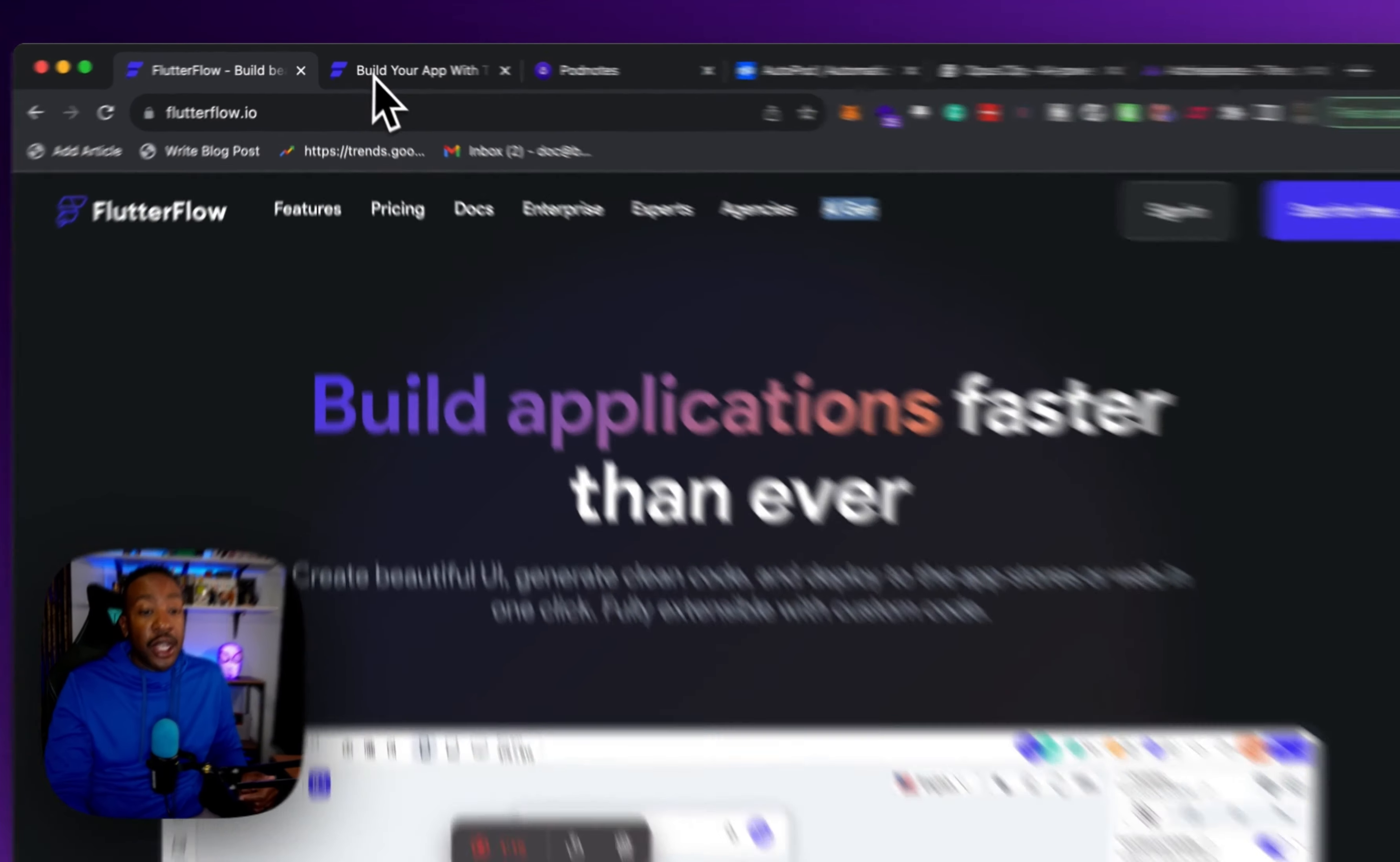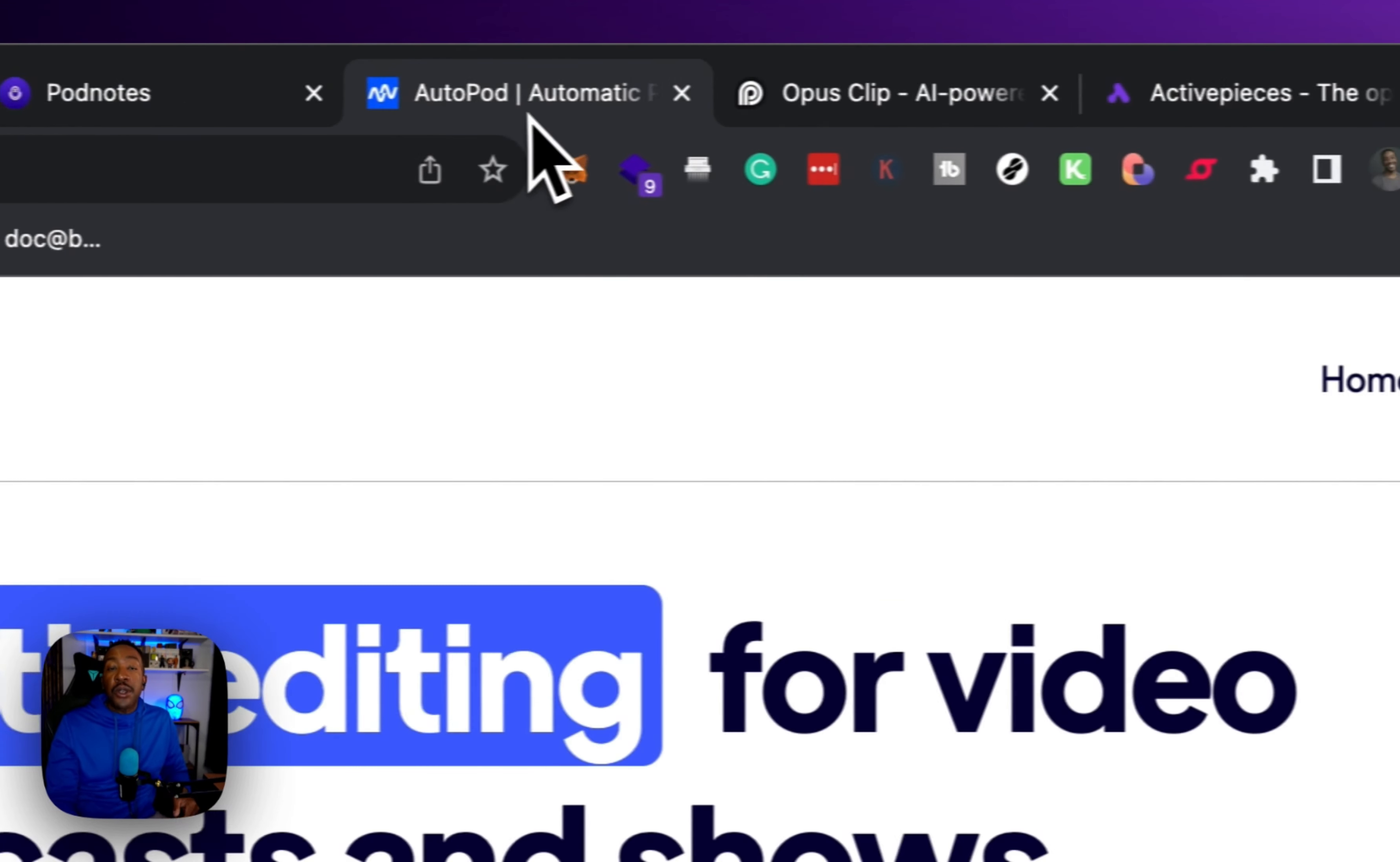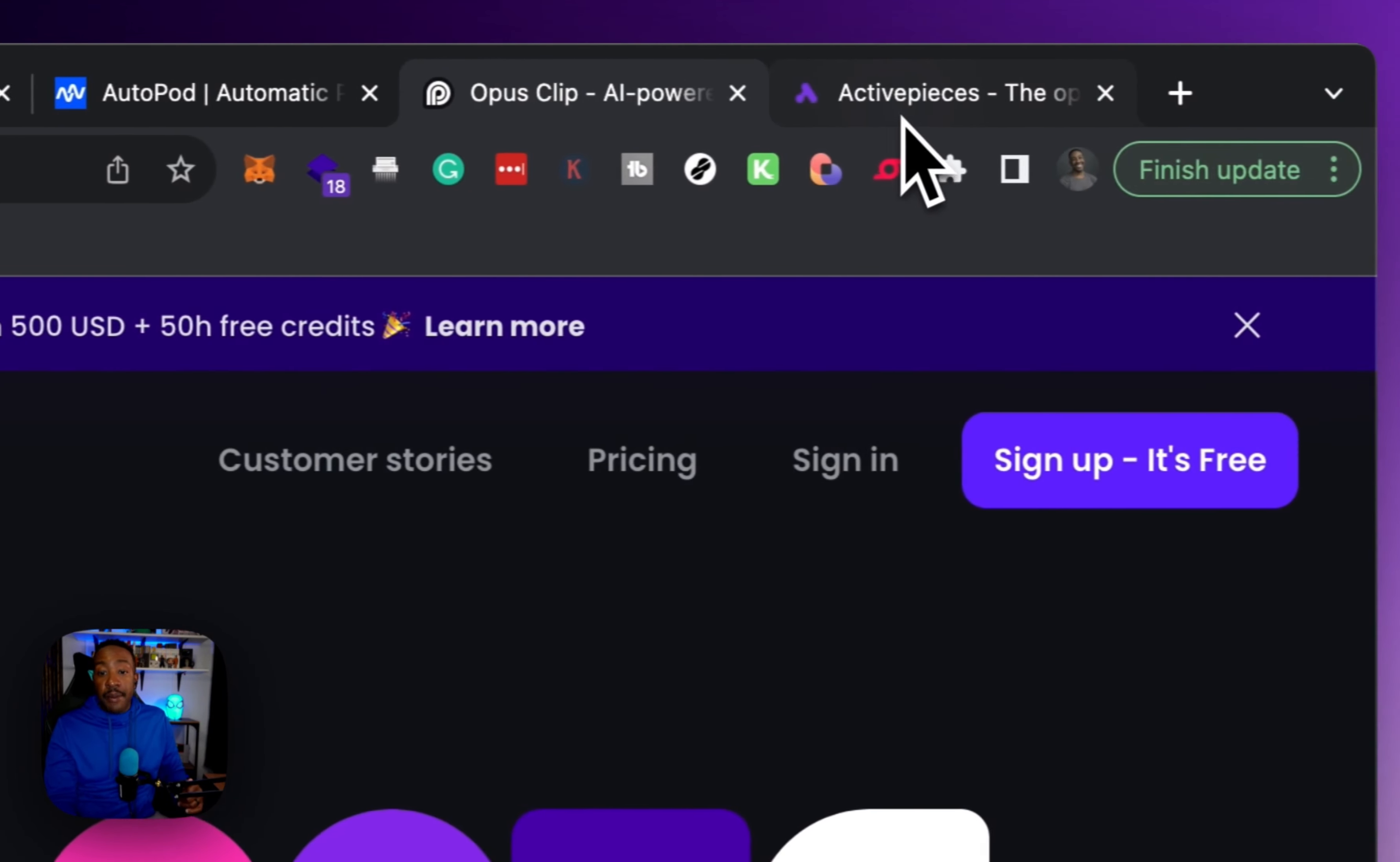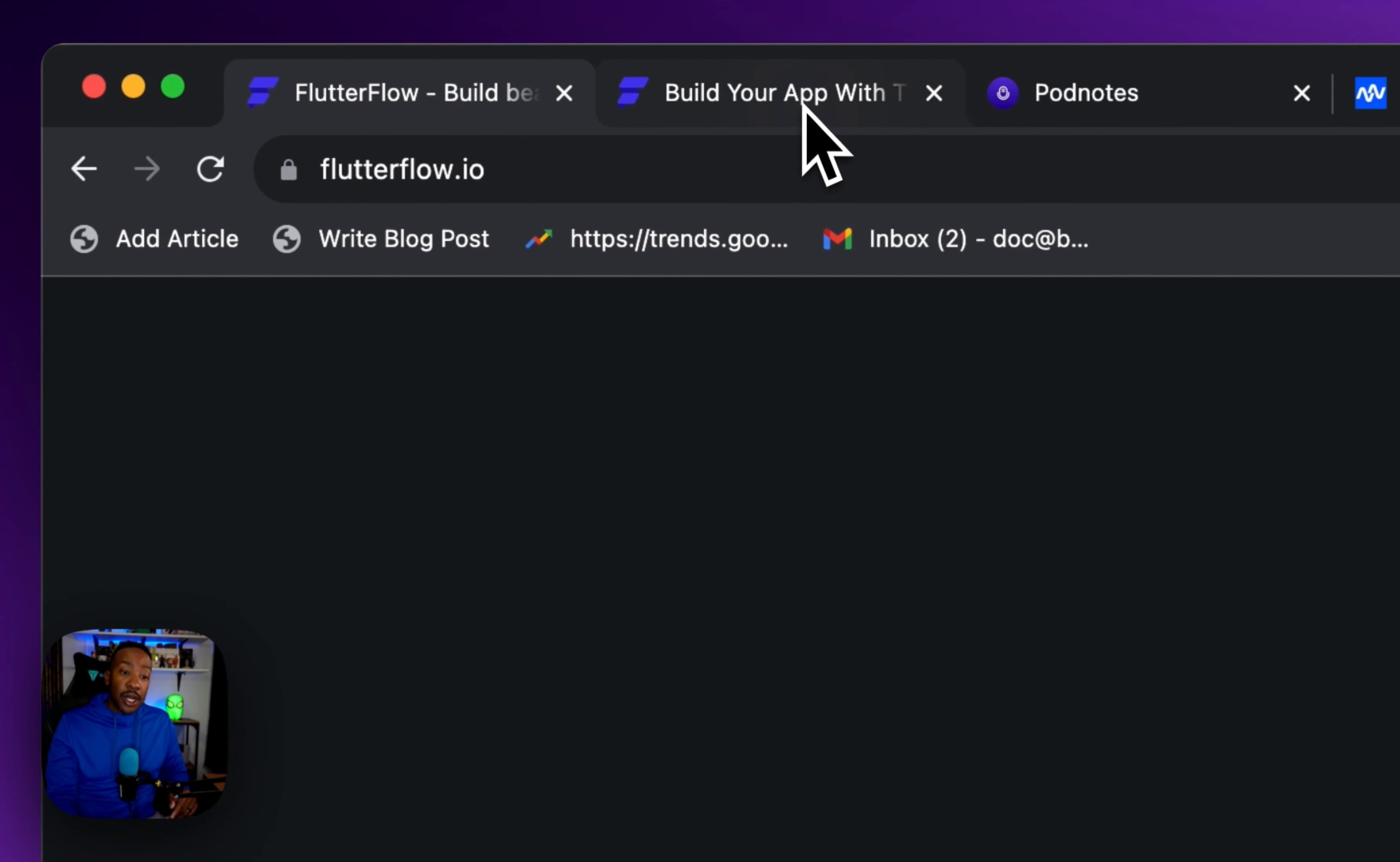Let's go through the five. Number one, FlutterFlow. Two, Pod Notes. Three, Autopod. Four, Opus Clip. And five, Active Pieces. Let's get into it.